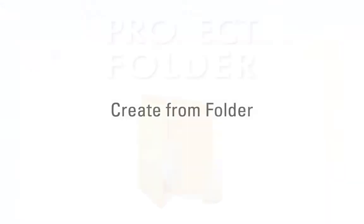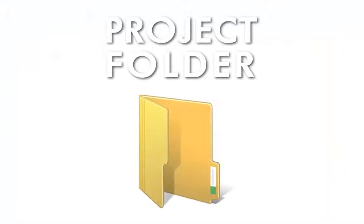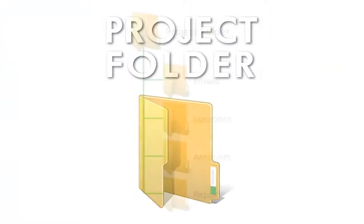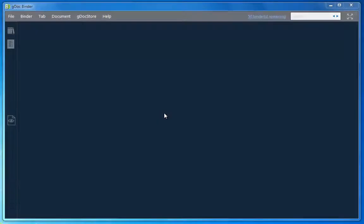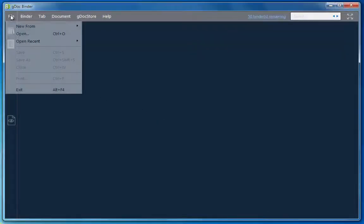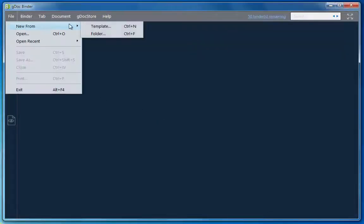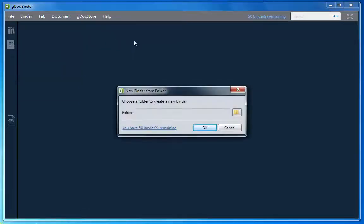Now let's create a binder from a folder you have with all your documents already organized and can include up to one level of subfolders. From the File menu select New From Folder. Browse and choose the folder on your computer.